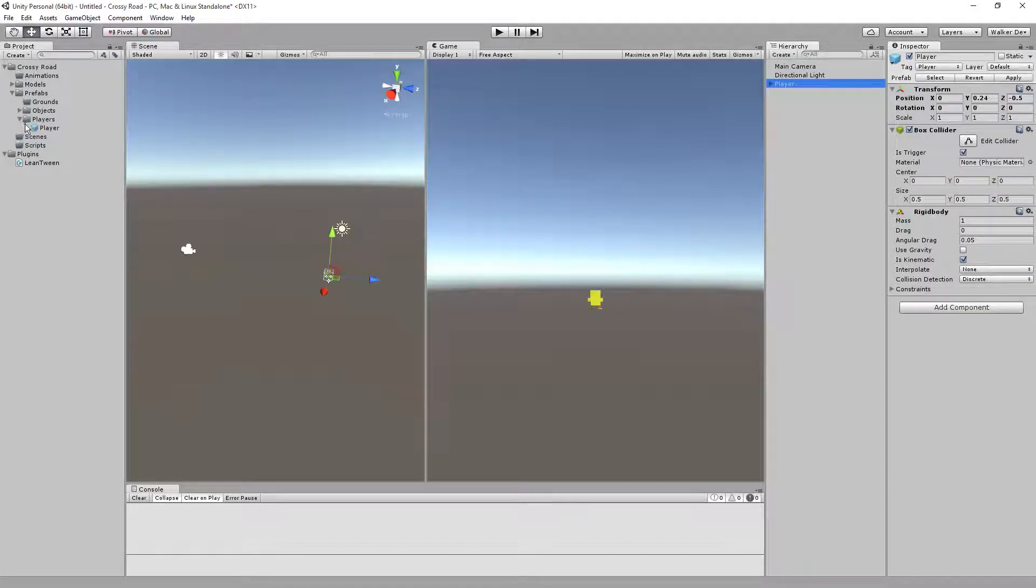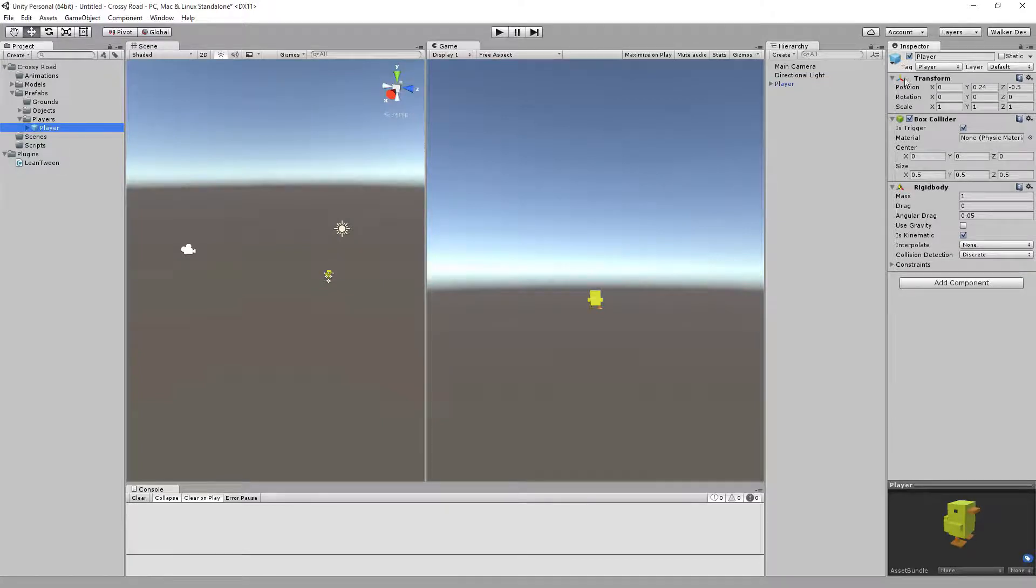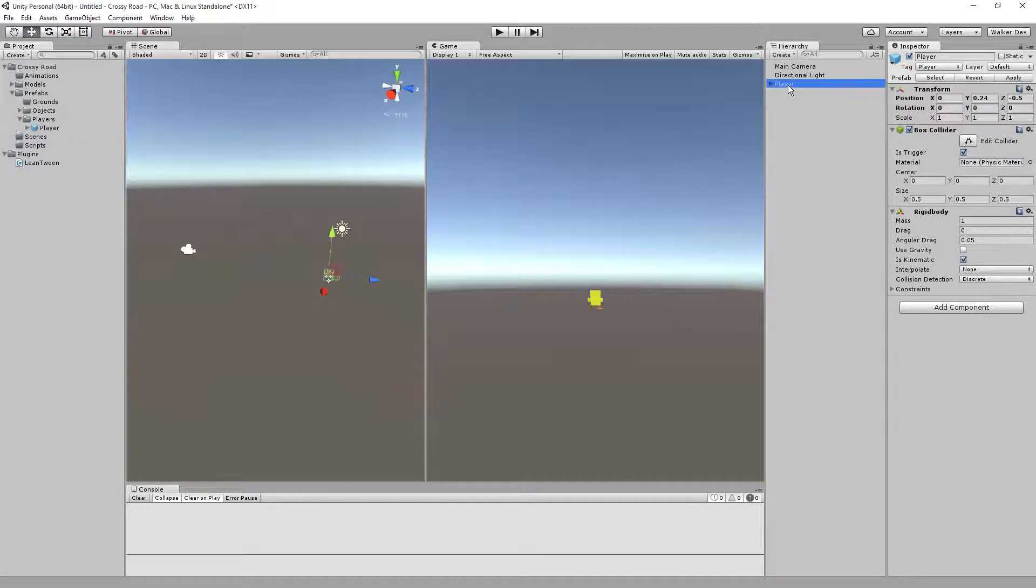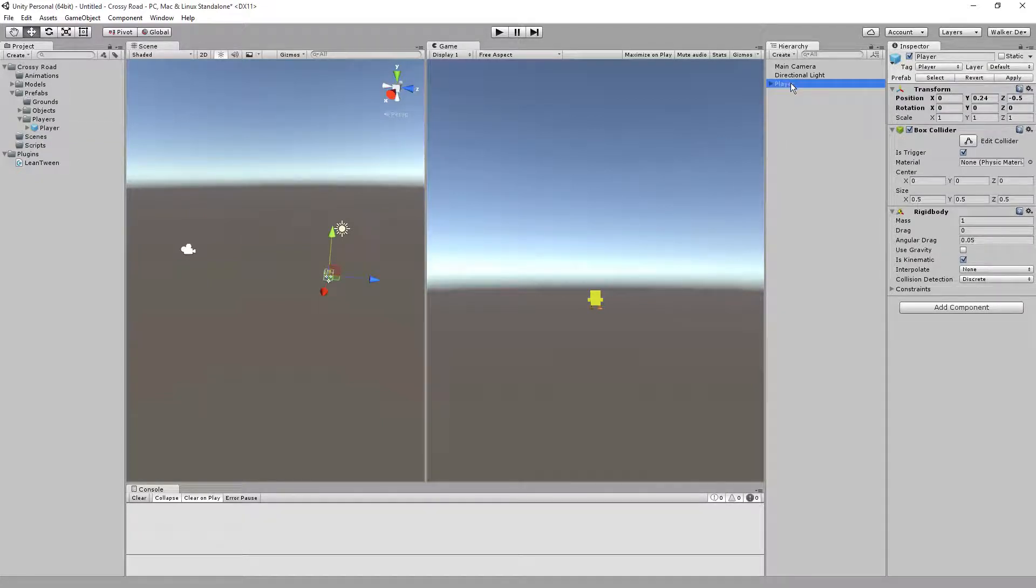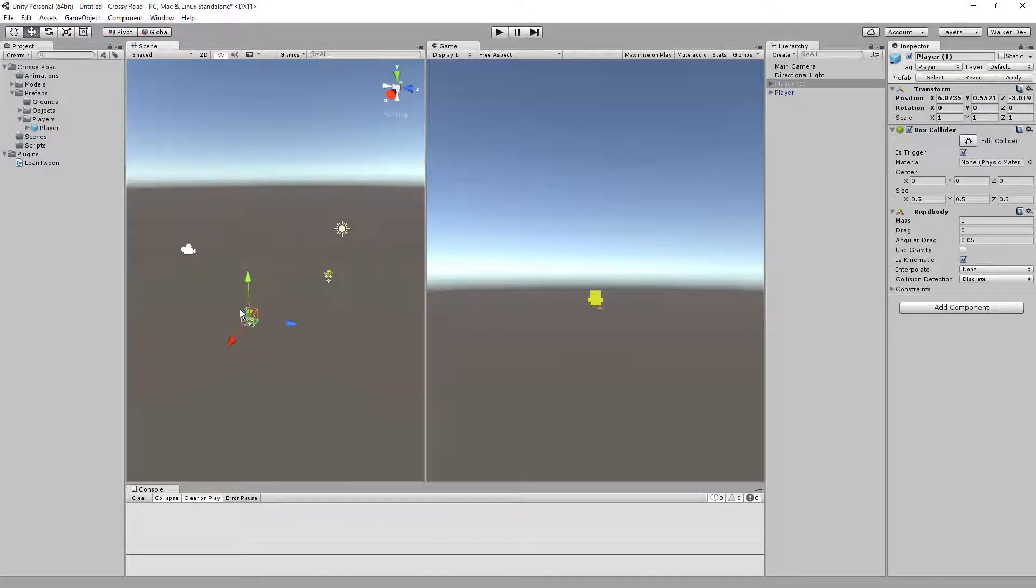For instance, the prefab is set for zero, two, four, negative five, which means the player, if you drag and drop him into the hierarchy, will come in this way. If I drag and drop him in here, he'll be wherever I place him.